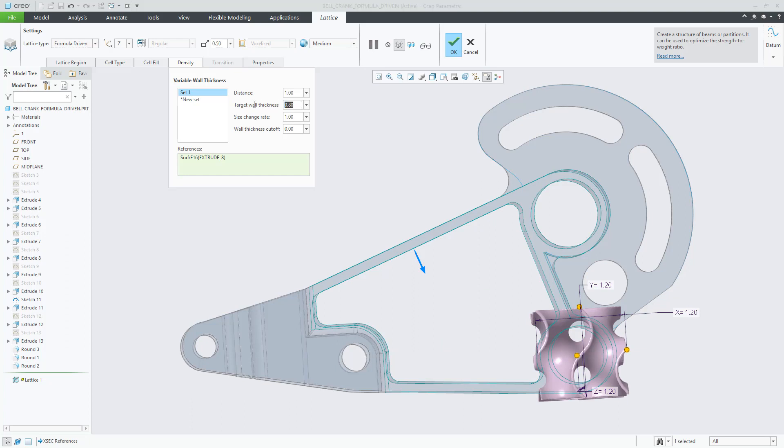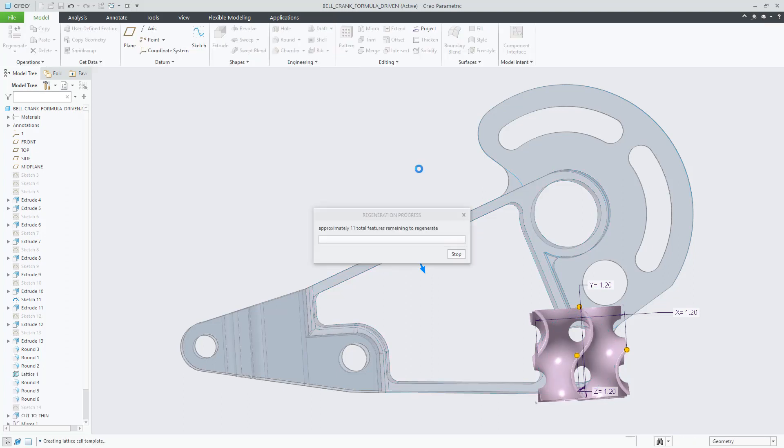Is good for applications where the exact nature of the loads are not fully known, and when oriented correctly, does not require support structures when printed.